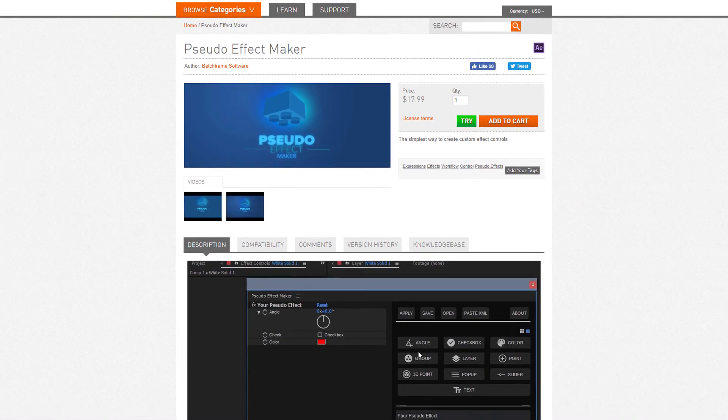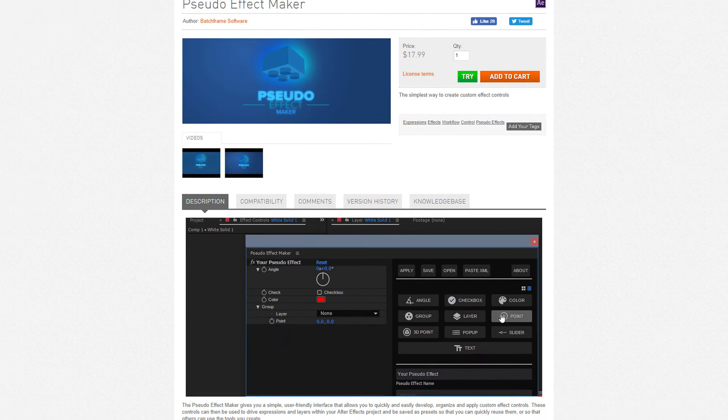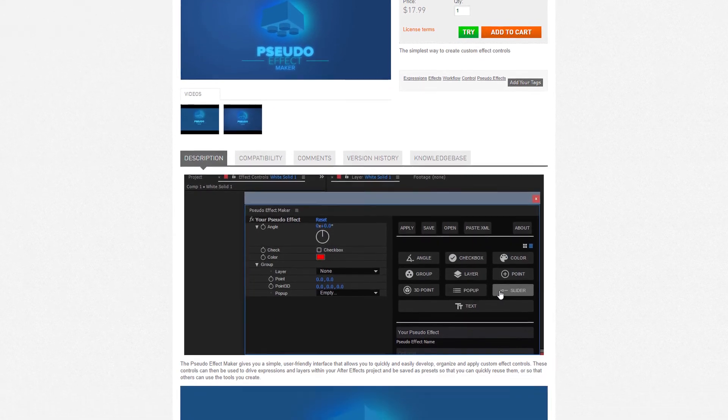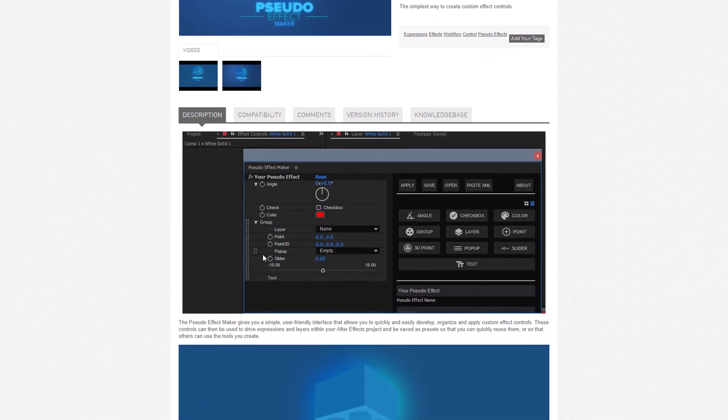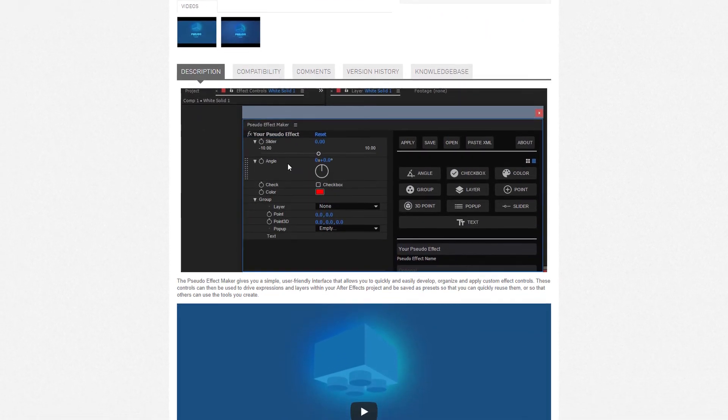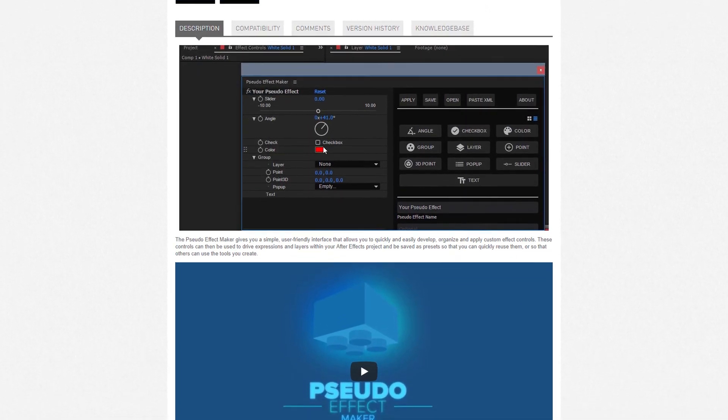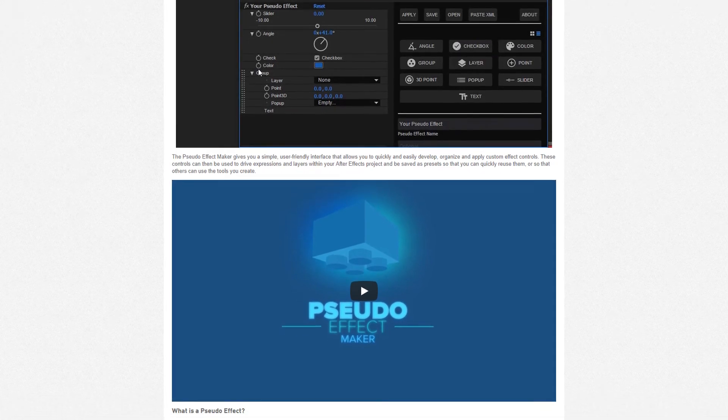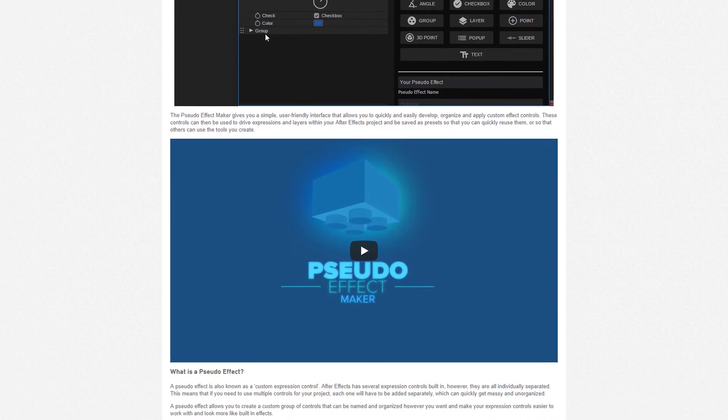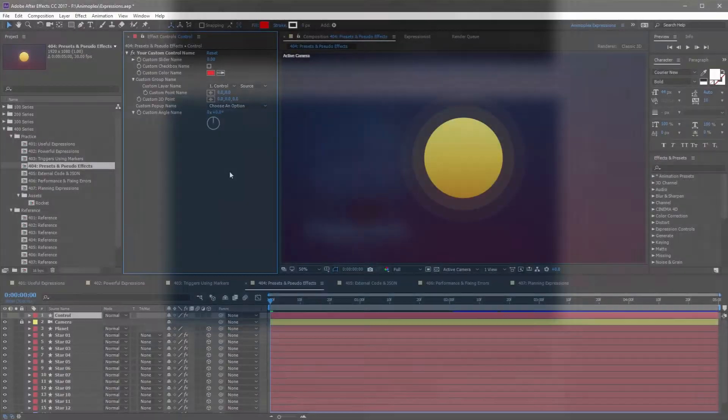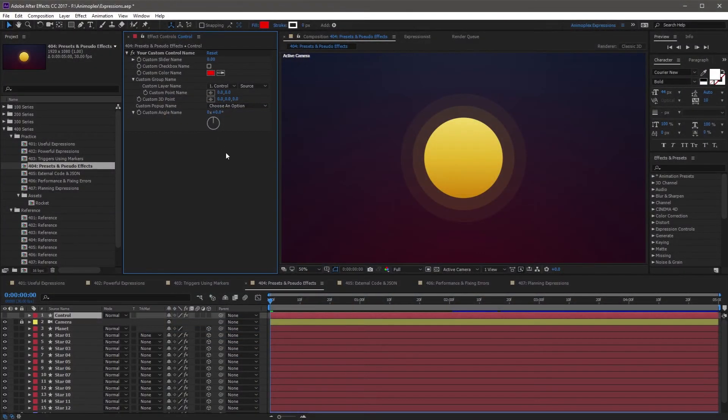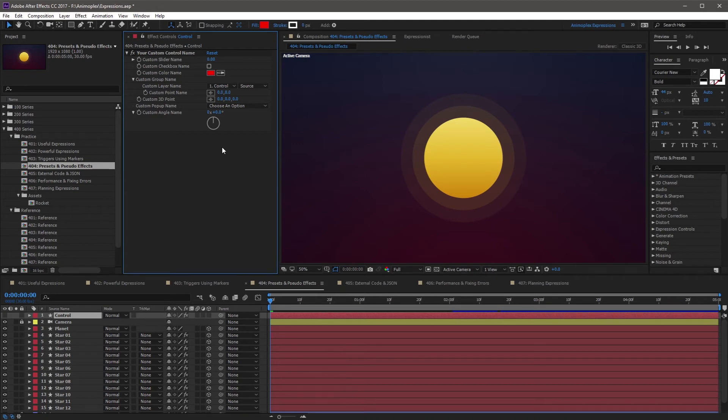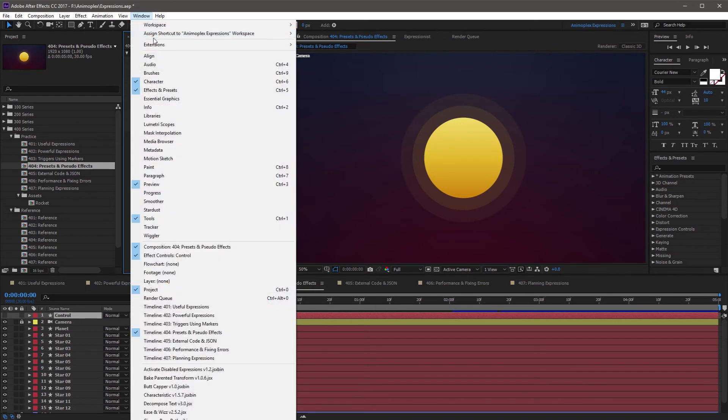The simpler and easier technique of creating a pseudo effect is to use the pseudo effect maker plugin created by Batch Frame Software on aescripts.com. Once you install the plugin, you can begin creating your pseudo effect without typing a single line of code. First things first, you want to open the plugin by going to Window Extensions Pseudo Effect Maker.